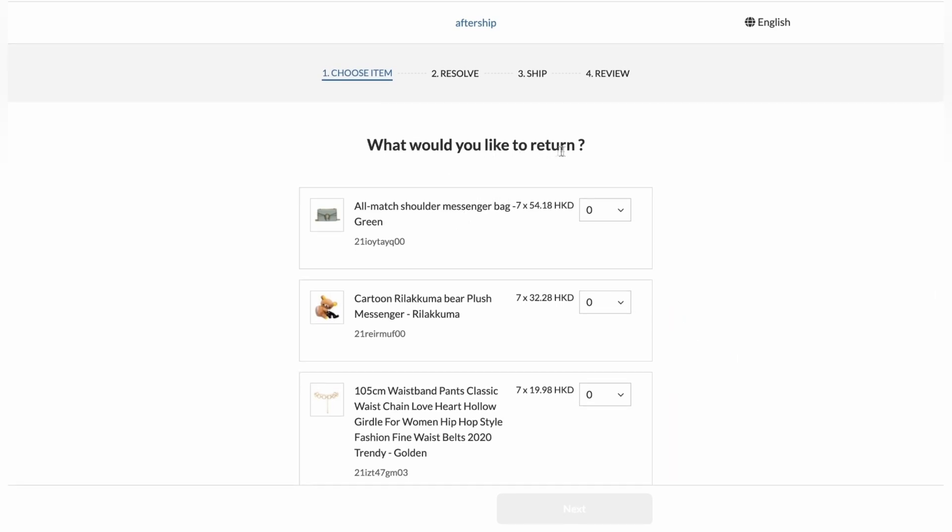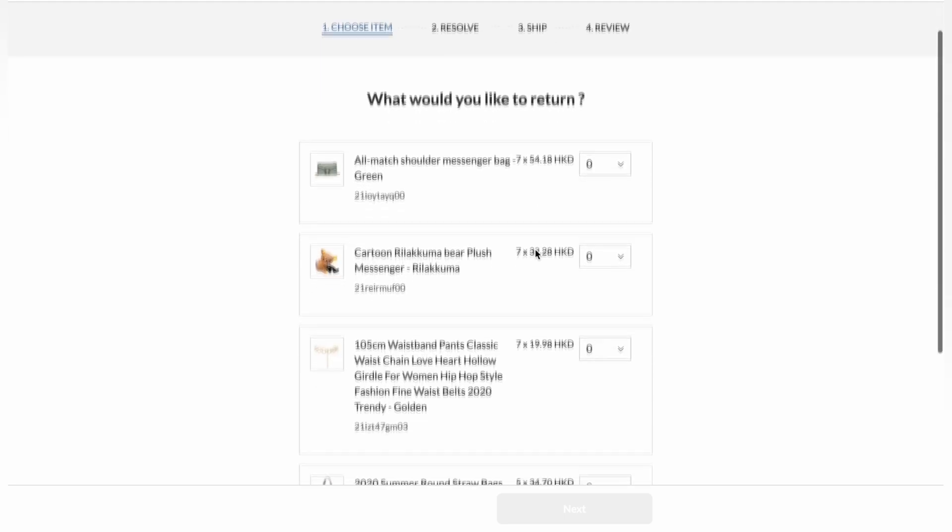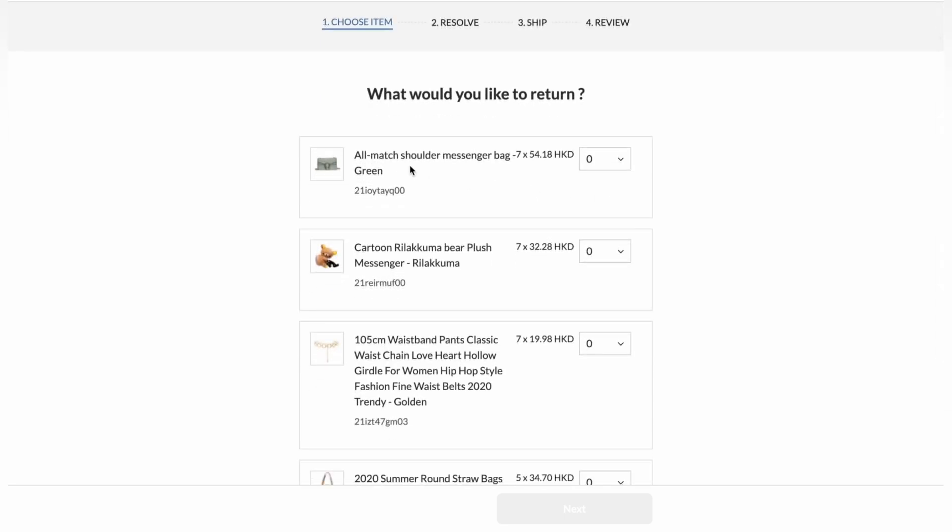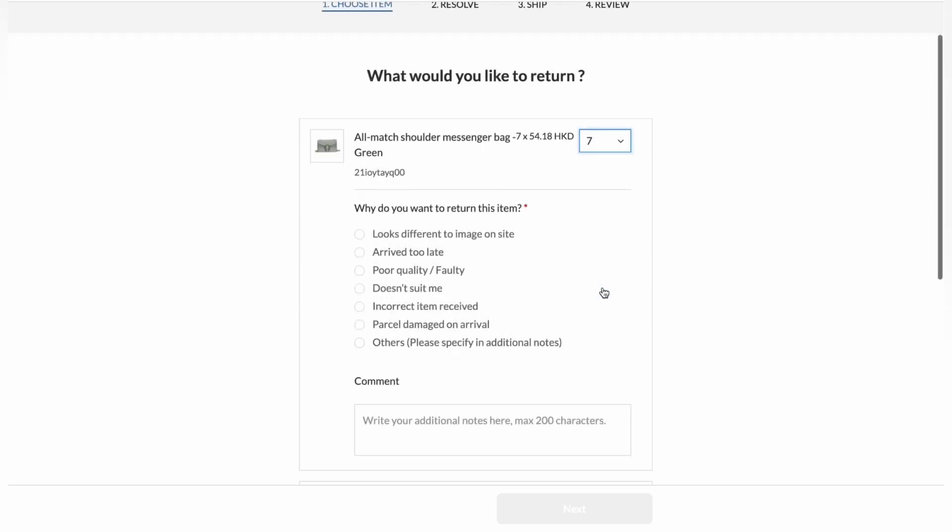I need to select which products I want exchanged. So I'm going to select the first one, the shoulder messenger bag. And I'm going to click on seven. So I want to return all seven of them. And then, why do you want to return? Doesn't really matter what they choose. So I'm just going to pick the first one.